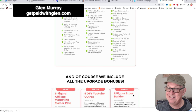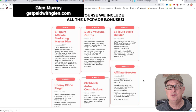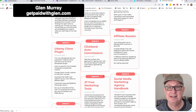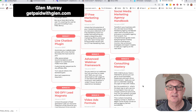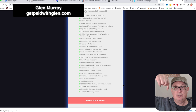There's also a 25-user reseller license and additional bonuses: the Six Figure Affiliate Master Plan, done-for-you YouTube outros, Six Figure Store Builder, Affiliate Booster, ClickBank commissions, 27 free marketing tools, social media marketing hacks - it just goes on and on. This is all for a one-time fee of $220 in the bundle, which is definitely the way to go.